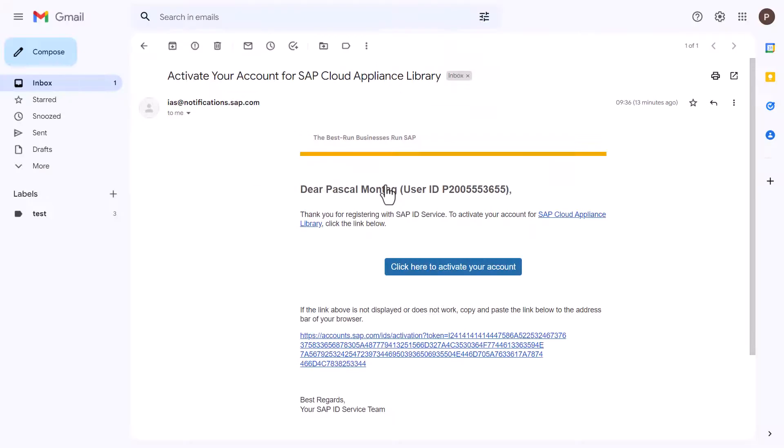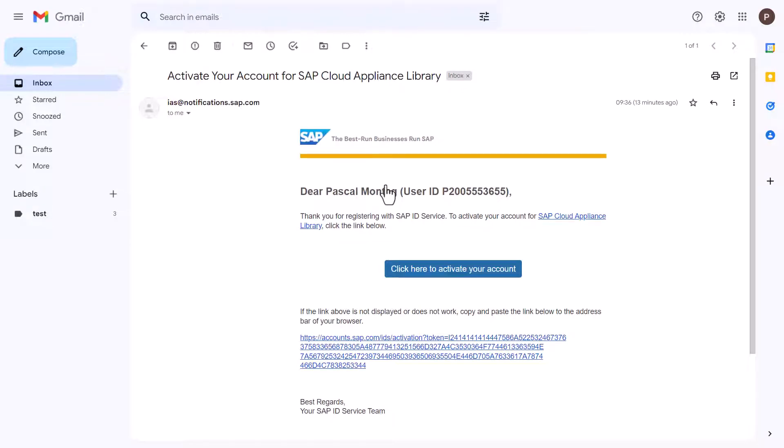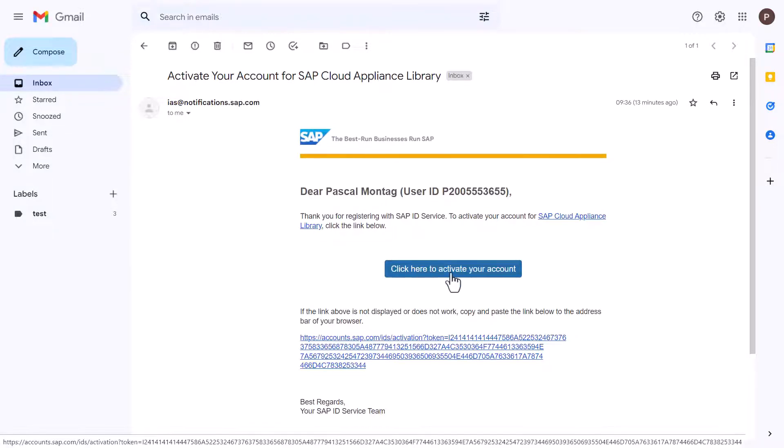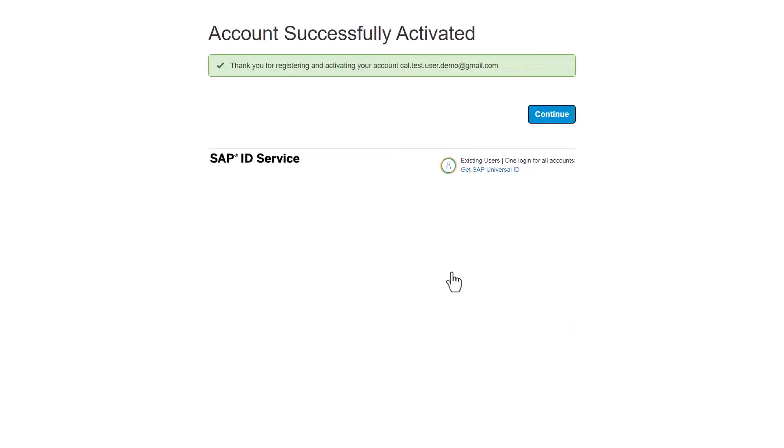You will then receive an email asking you to activate your SAP Cloud Appliance Library account. Open the email and choose the button to activate your account. Your account is then active and you can continue.